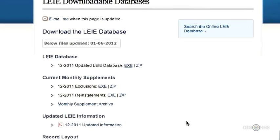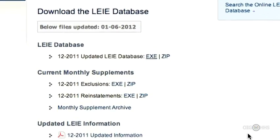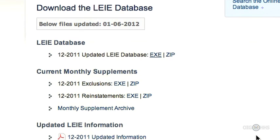Now, let's go back to the Downloadable Database main page. While we're here, you'll also notice that there are monthly updates. It's important to note that those monthly updates do not include the complete database. Rather, they only show the names that have been added and removed from the selection this month.